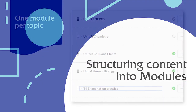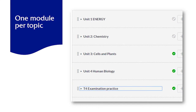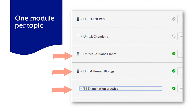This course structure includes five modules. In this view the content has been collapsed so that only the module headings are visible. Notice that only three of the five modules are published, which means that students can't see module one and two.